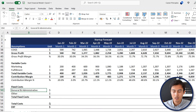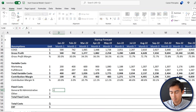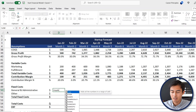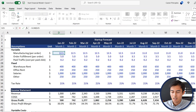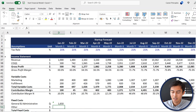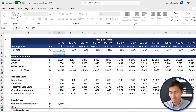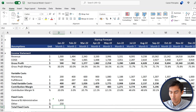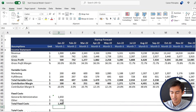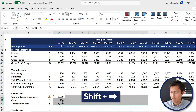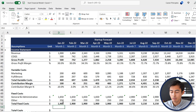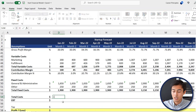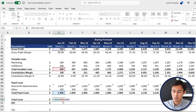Now let's work on fixed costs. First we have general and administrative — equals SUM of warehouse rent, office rent, and salaries from the assumptions. Then other is linked on its own. Total fixed costs is equals G&A plus other. Shift+Down Arrow, Shift+Right Arrow and Ctrl+R to extend. Scrolling down we have total costs — equals fixed costs plus variable costs plus cost of goods sold.